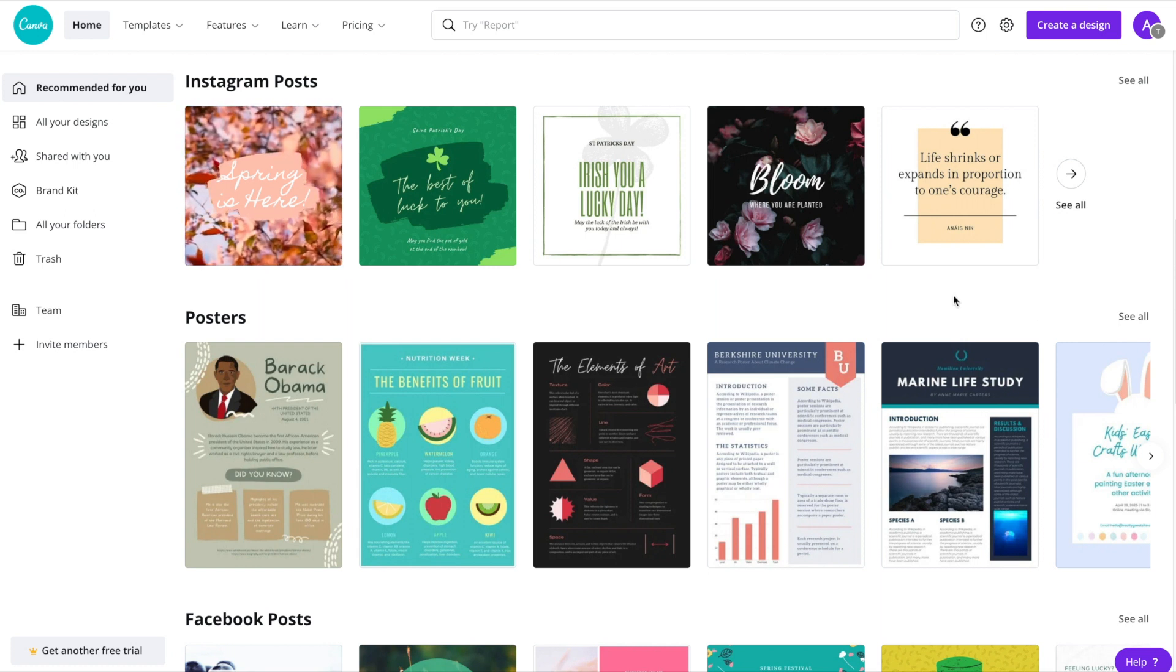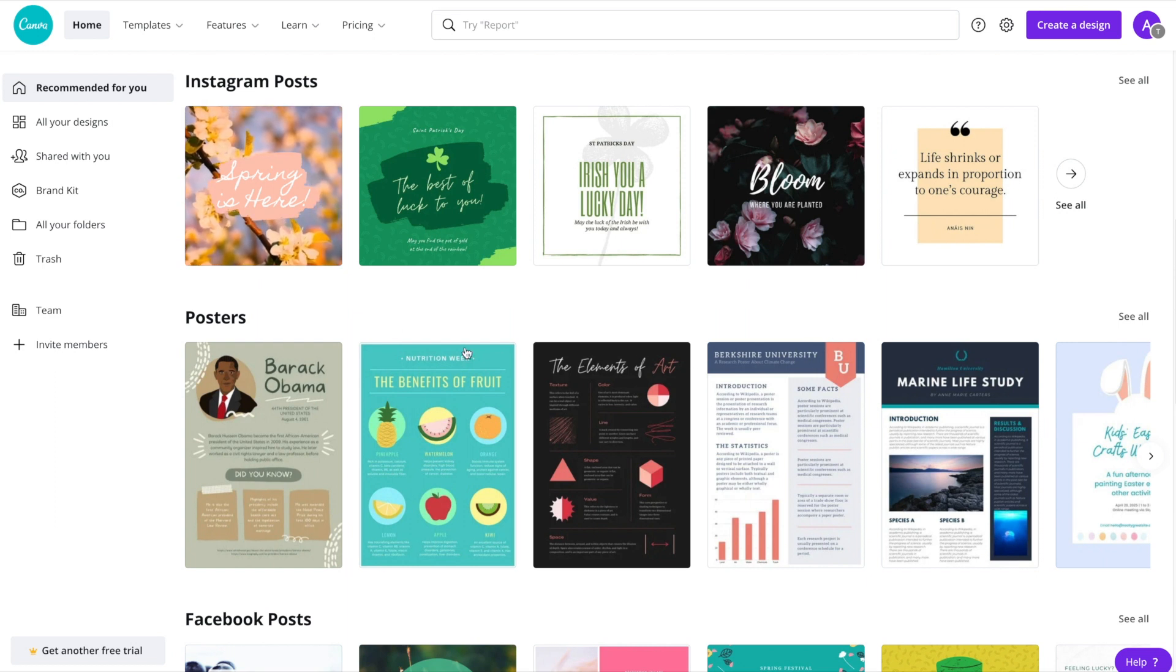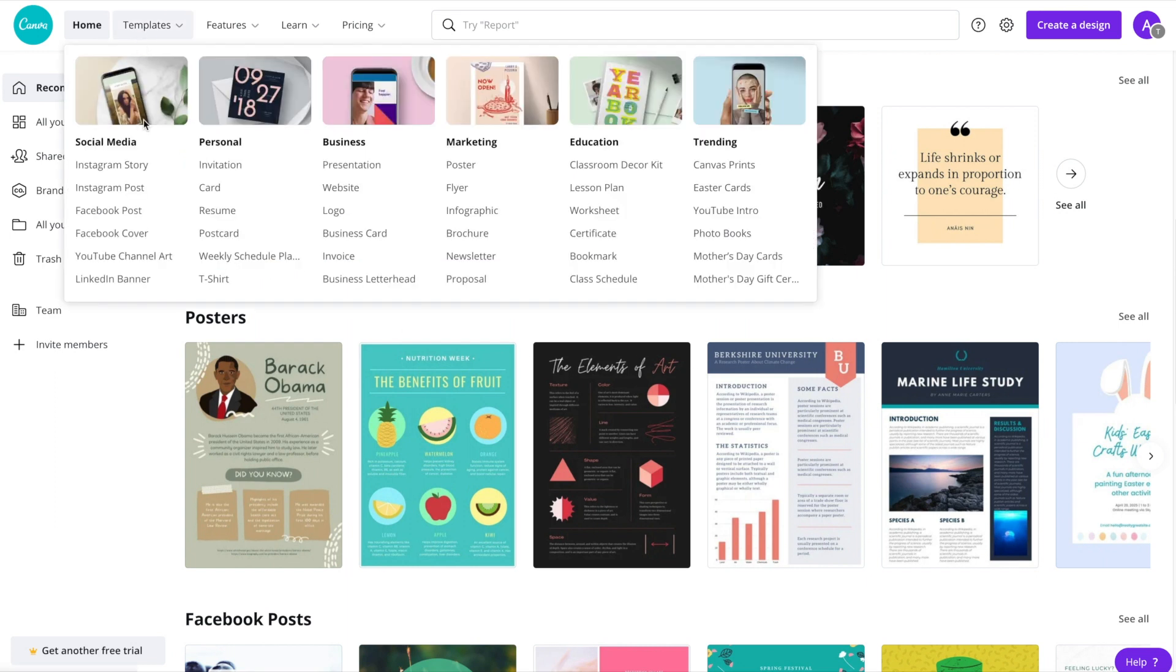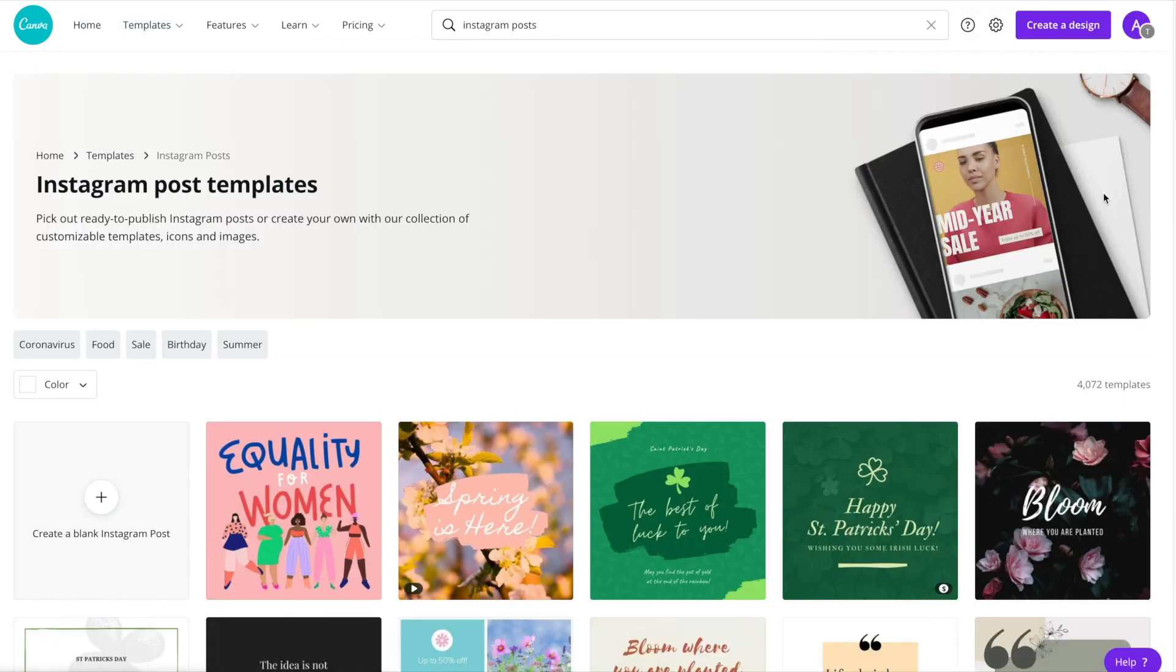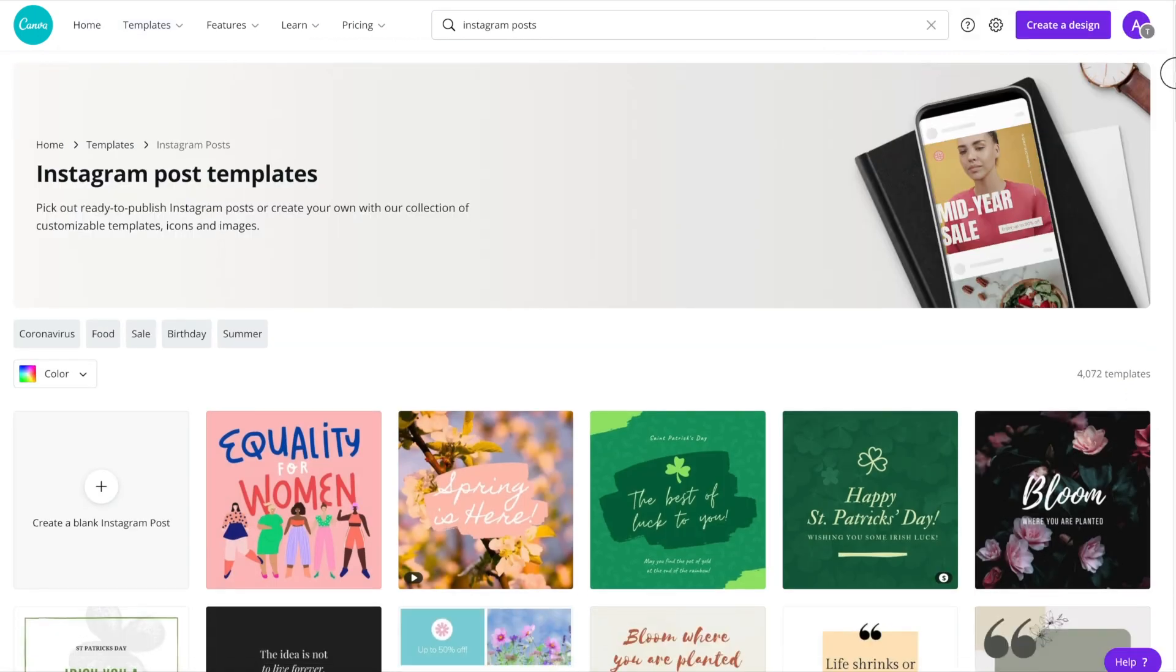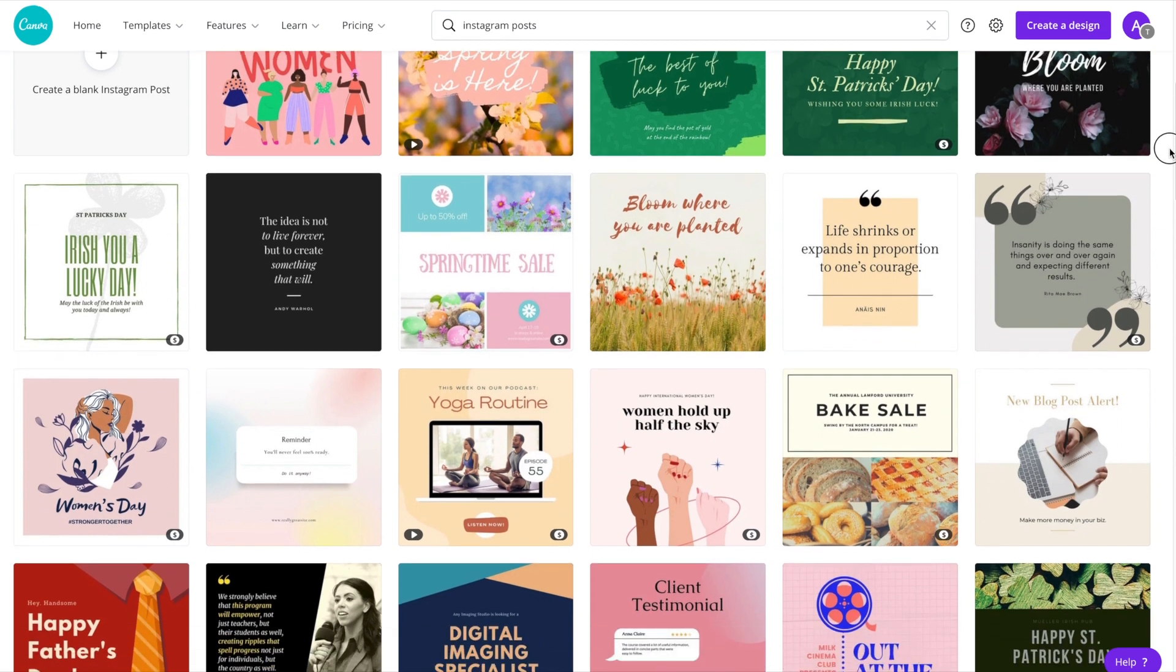Normally when creating an Instagram post using Canva, we would head up to templates and click on Instagram post. And although this gives us plenty of options to choose from when it comes to Instagram posts, many of these are just single Instagram posts.